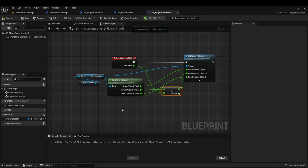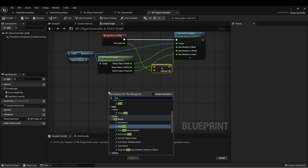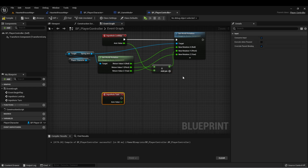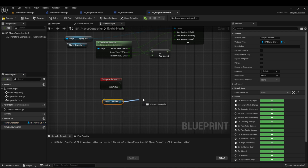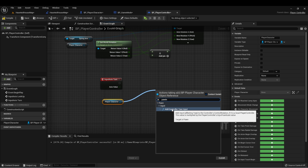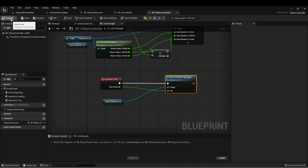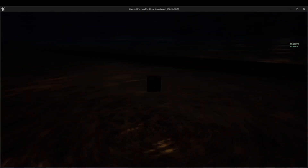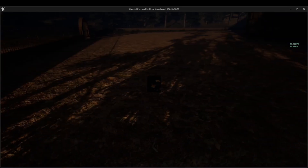Next, let's set it up so that we can turn our player character. Let's type Turn and we'll get our axis event that we set up for Turn. For this, we don't just want to change the spring arm rotation — we want to change the entire rotation of the character. Let's get a reference to our player character again, then type Yaw Input and you'll see Add Controller Yaw Input. This can be connected directly in. Let's compile and test — now we're able to turn our view and look up and down. Our mouse look is all set up.